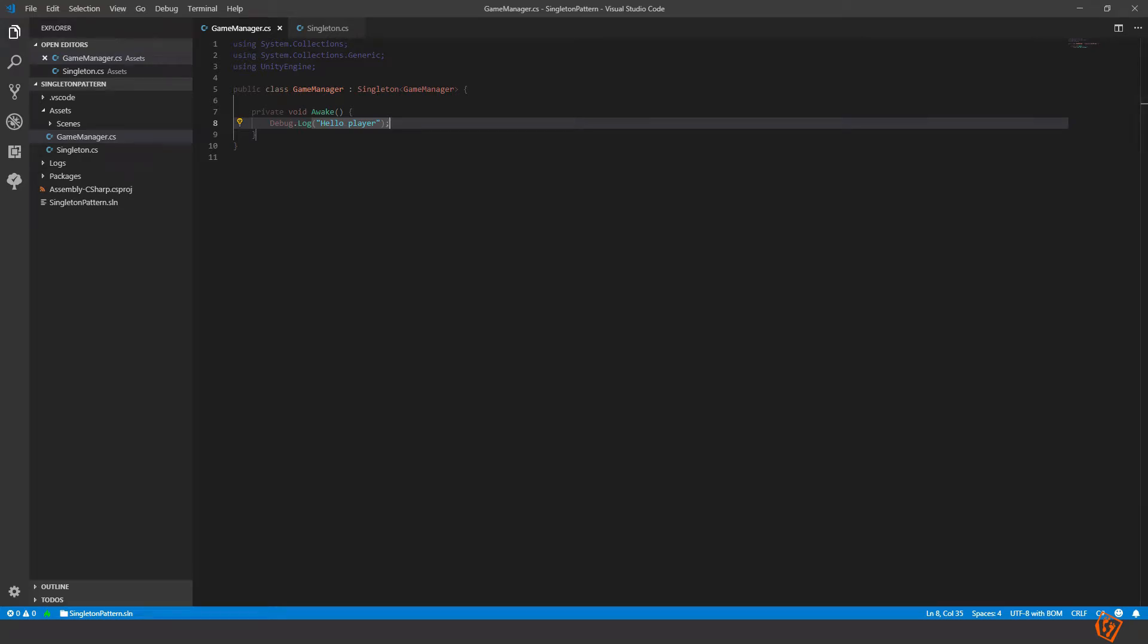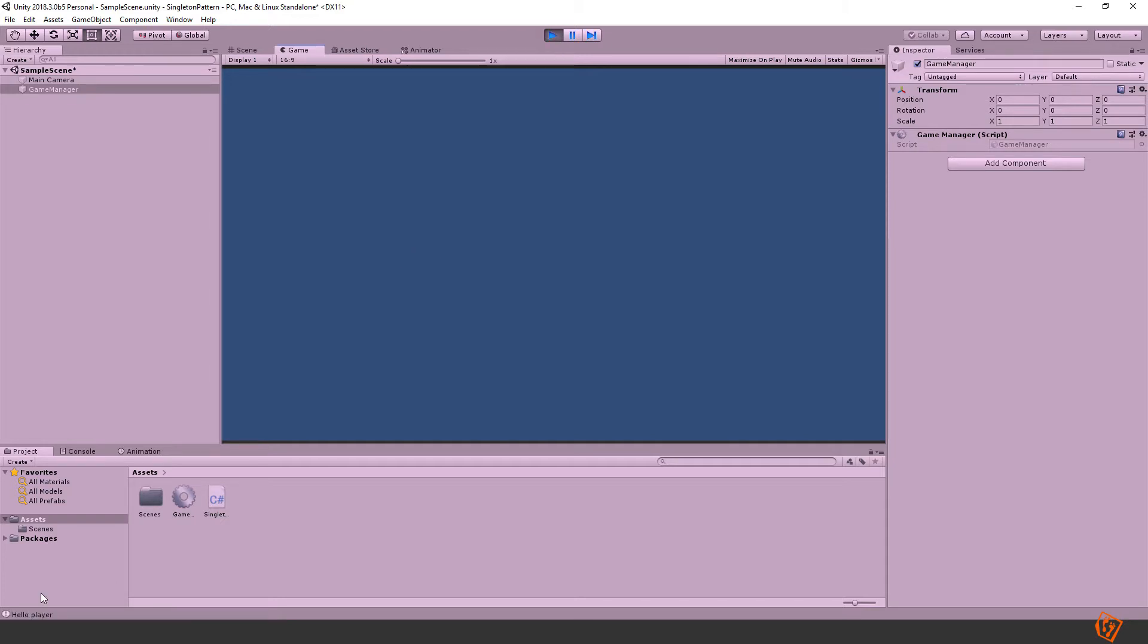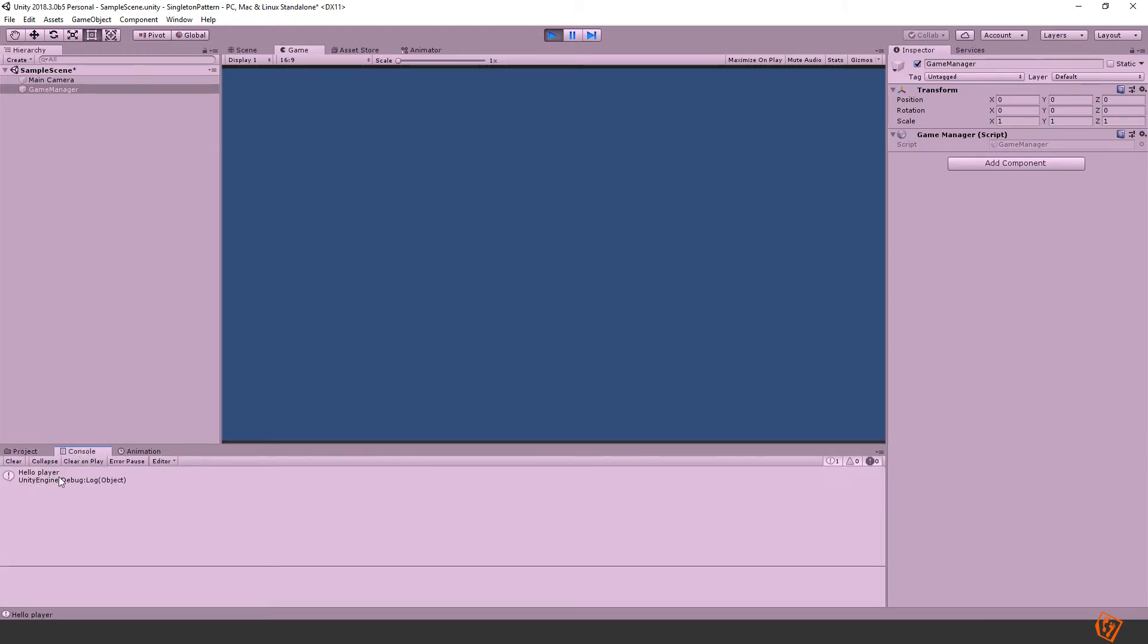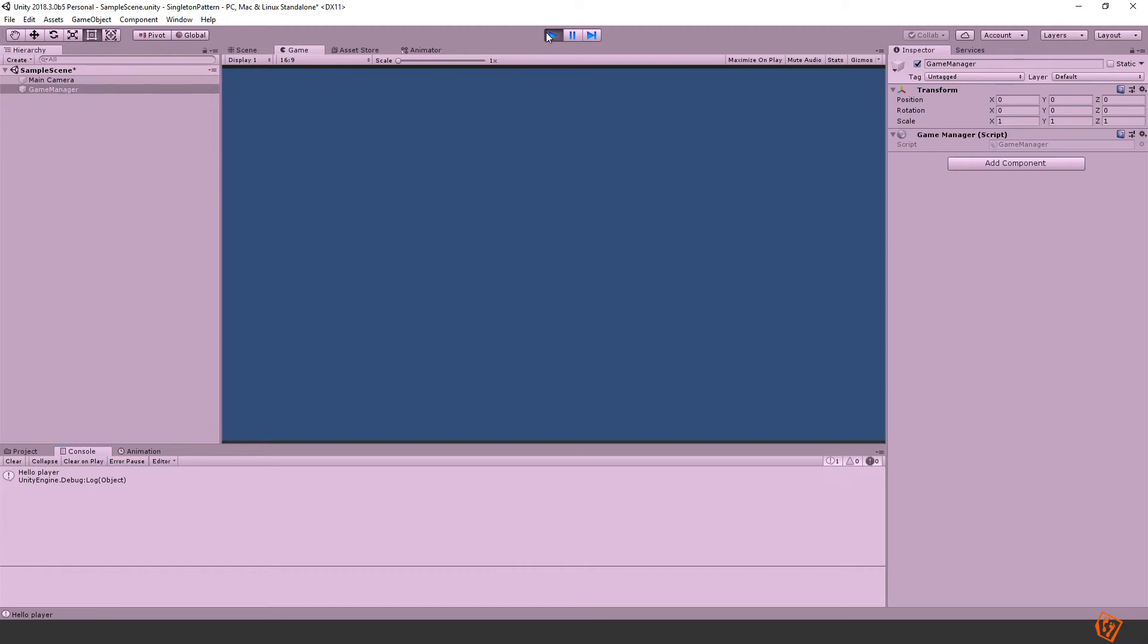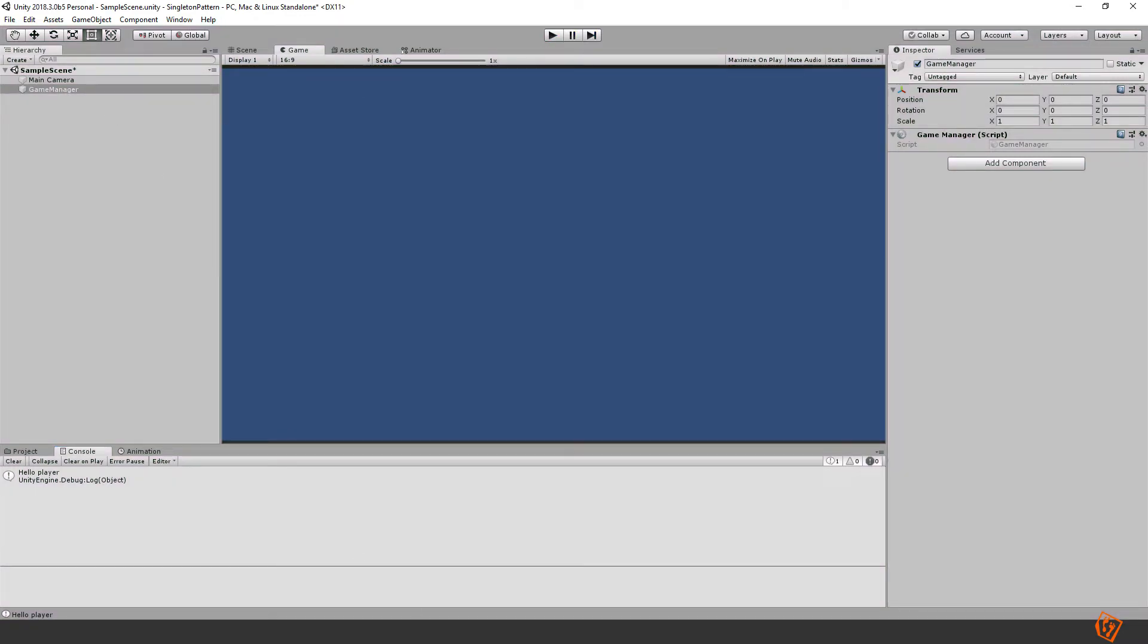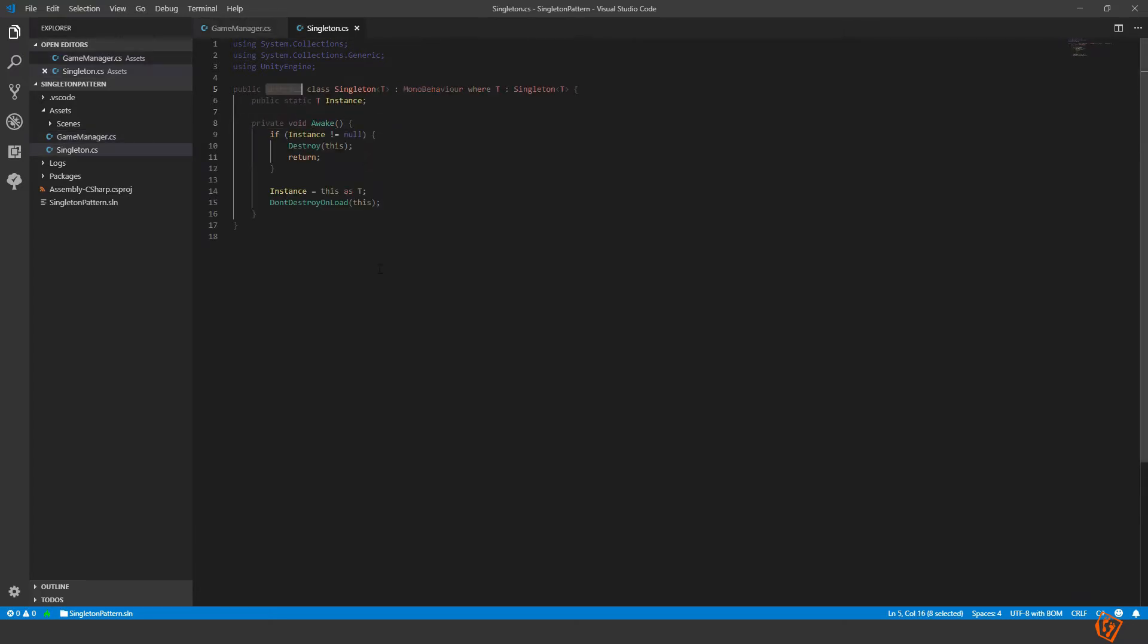Let's see if we press play now. We can see in the console that hello player ran but the game manager is no longer inside of the don't destroy on load object. So the singleton code isn't running anymore.